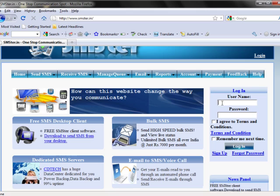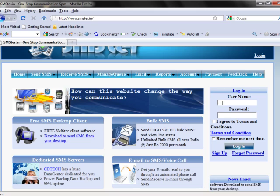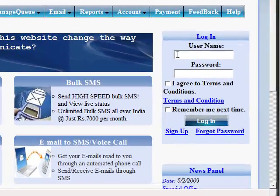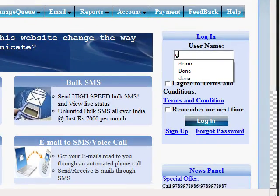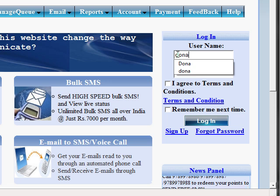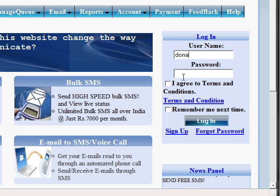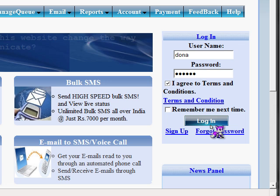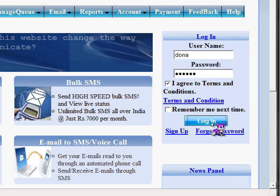For login, we have to give the username and the password, agree to the terms and conditions, and click login.